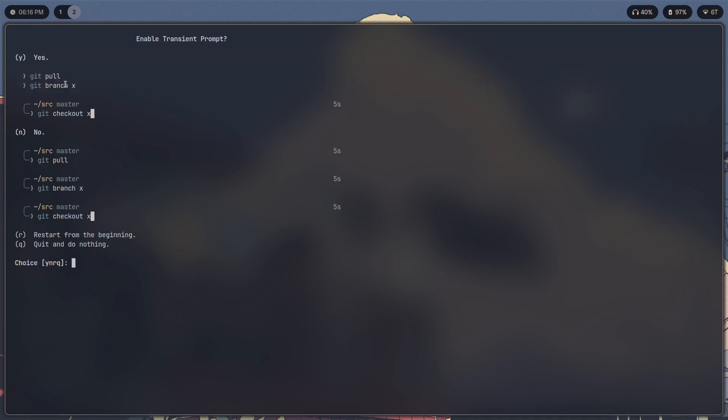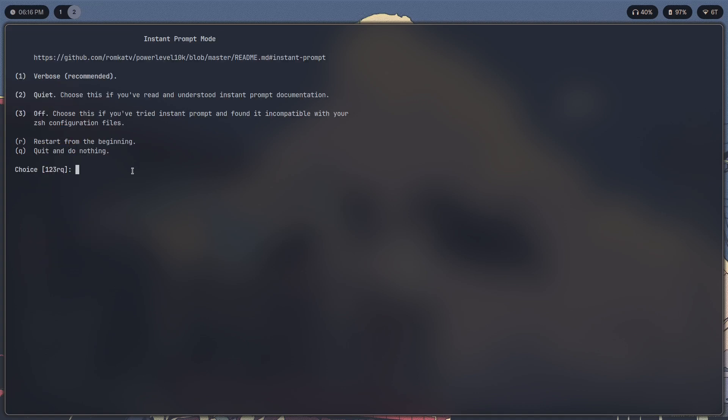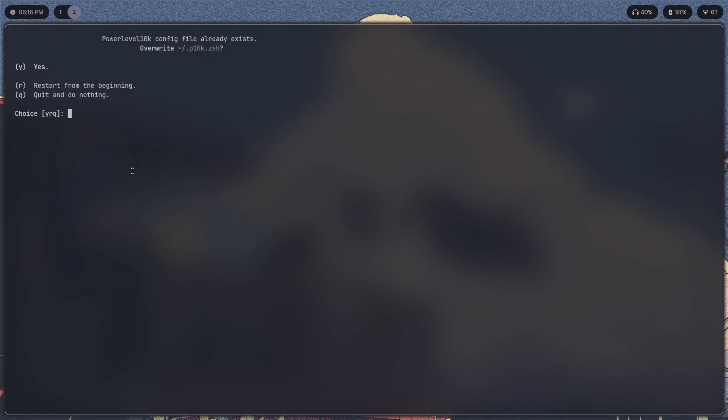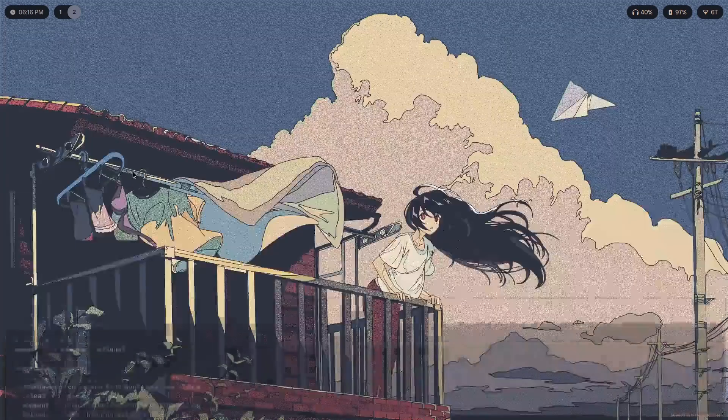I'll show that in action. It will enable that for instant prompt mode. You can just select one and yes. So this is the prompt that you should get.